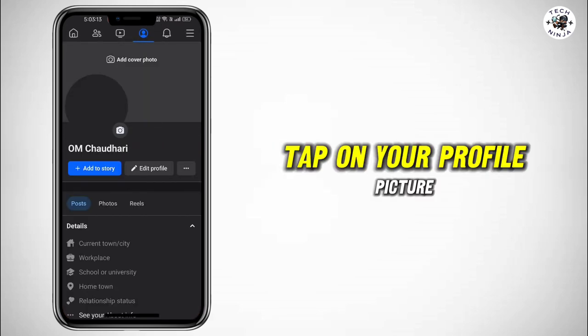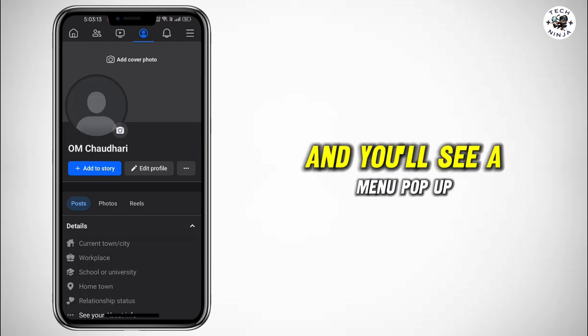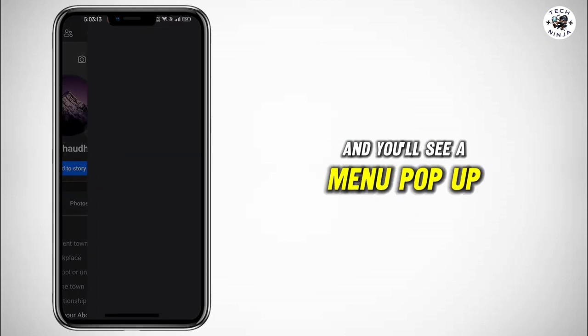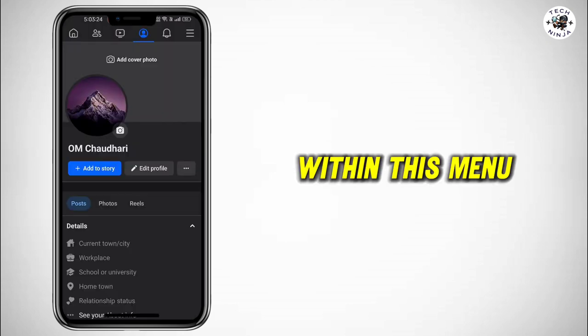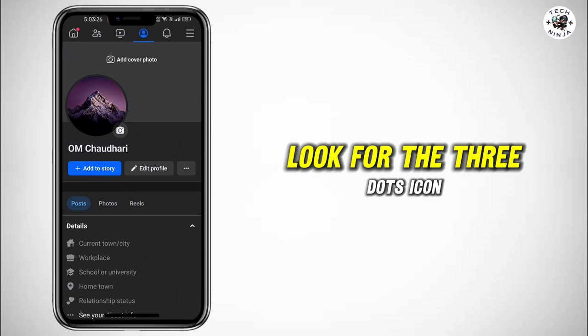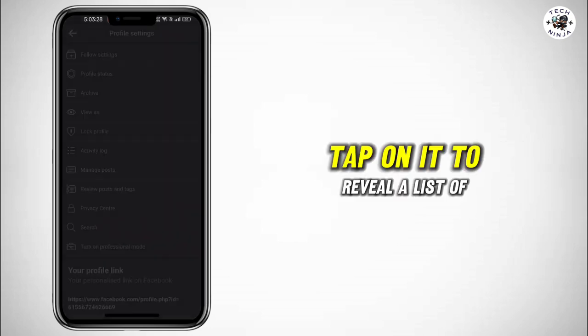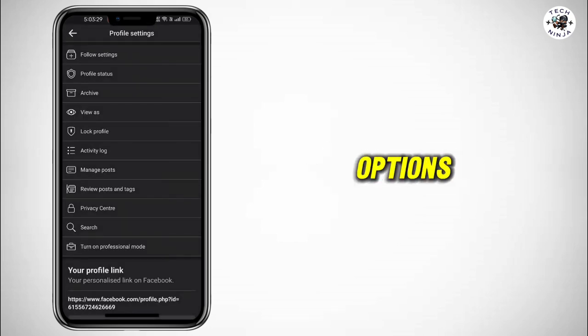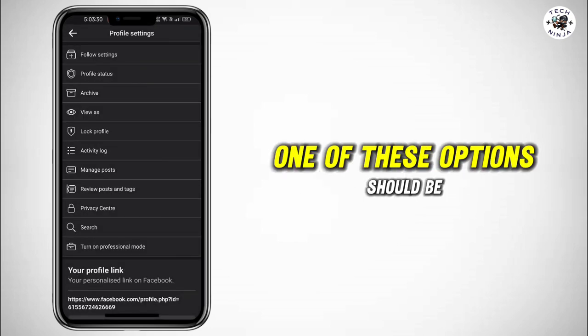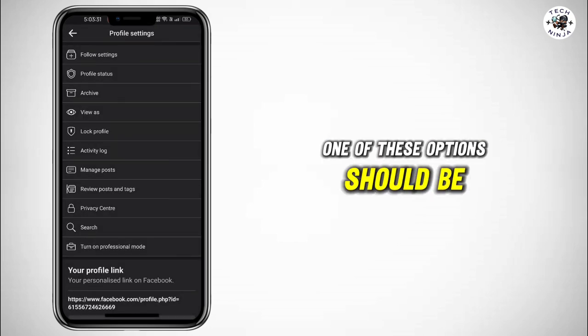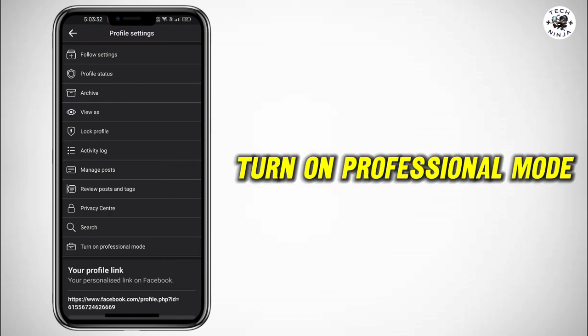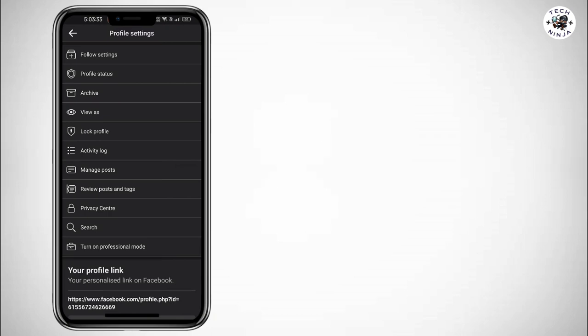Tap on your profile picture and you'll see a menu pop up. Within this menu, look for the three dots icon. Tap on it to reveal a list of options.